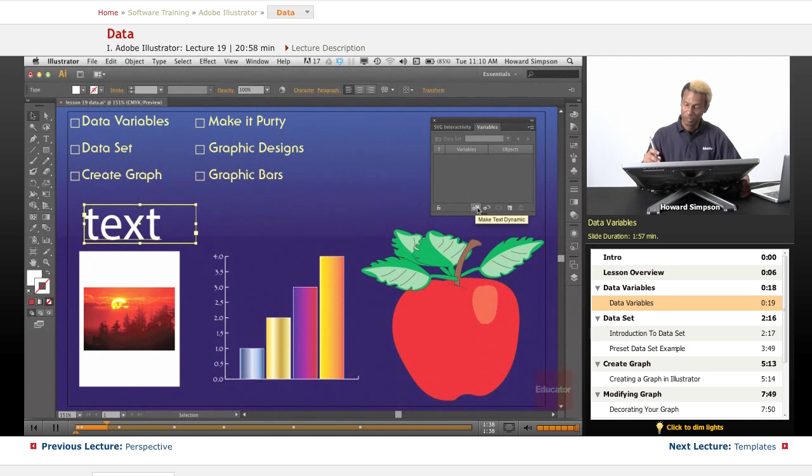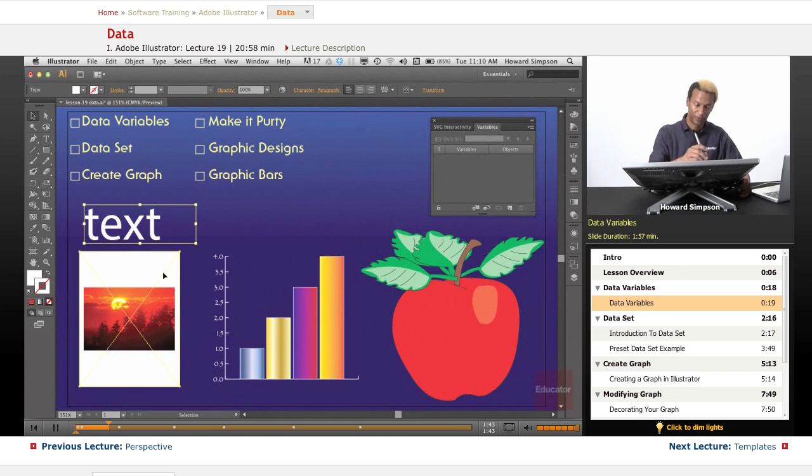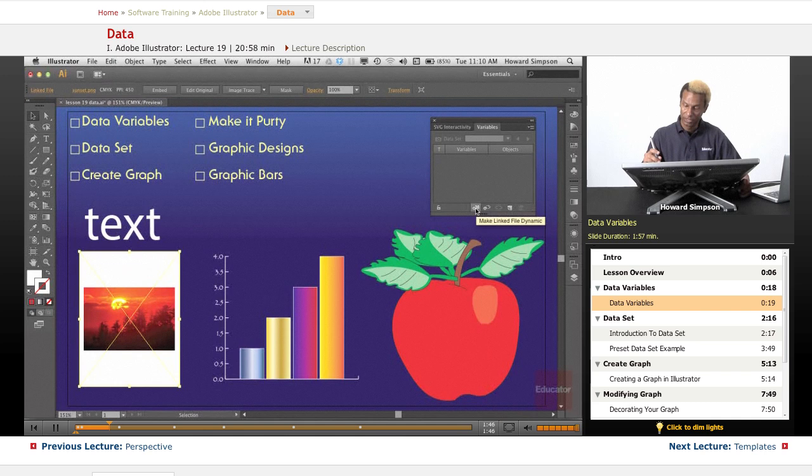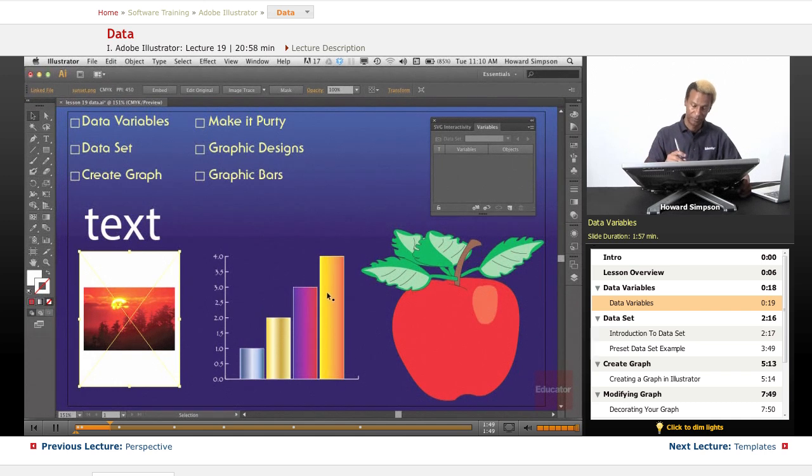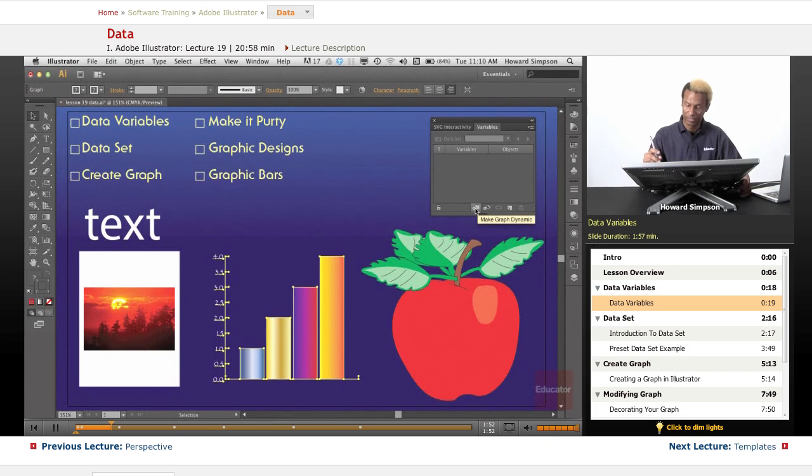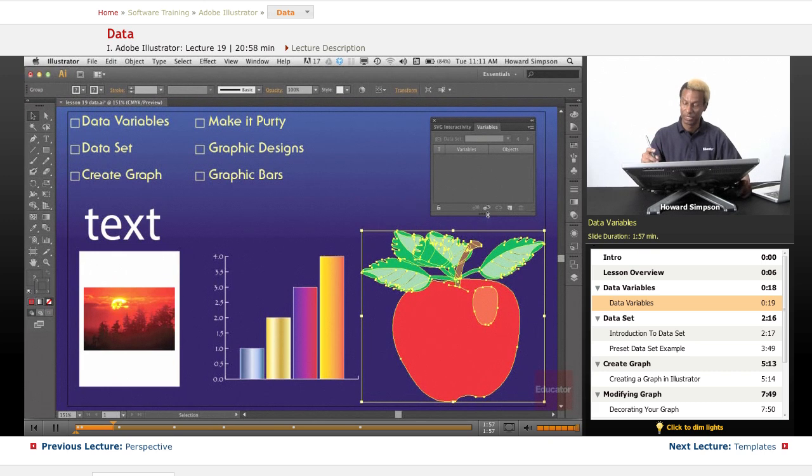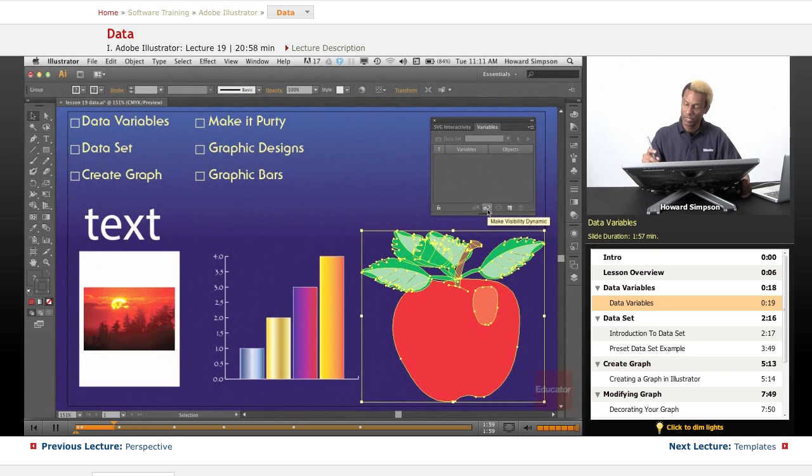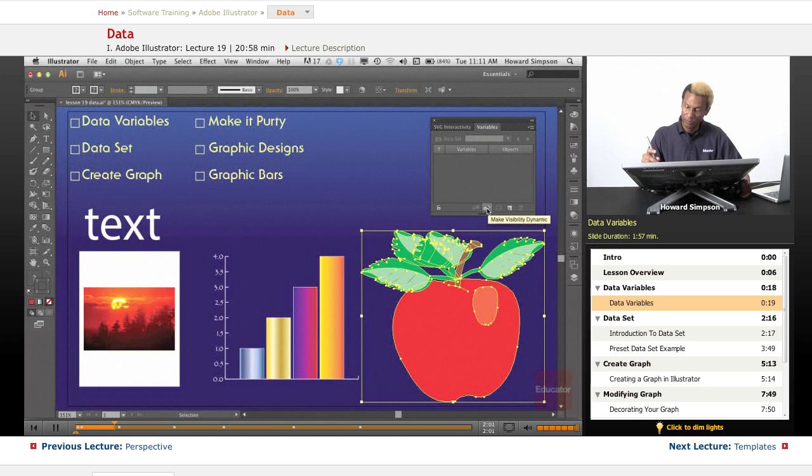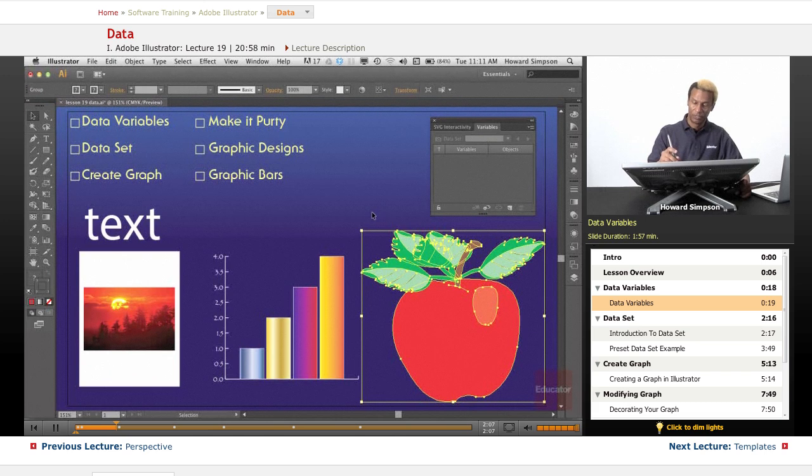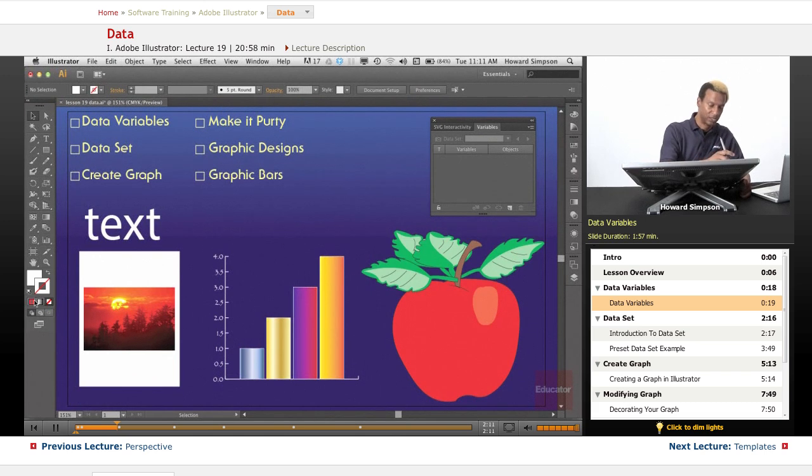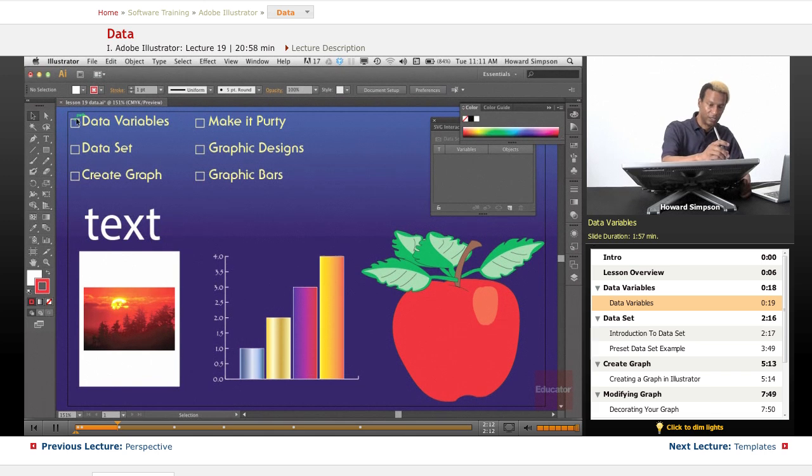So you can make the text dynamic, and by that dynamic meaning that it's going to change. I can make a link, because this is a linked file, I can make that dynamic. Here's a graph, which I can also make dynamic. And then here's an object, and you probably think I can make the object dynamic. Nope, that's not the case. I can only make it visible. I can make the visibility dynamic. I can make it visible or invisible. Okay, so those are the different types of data variables.